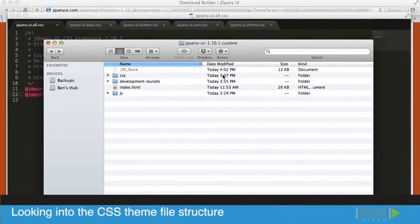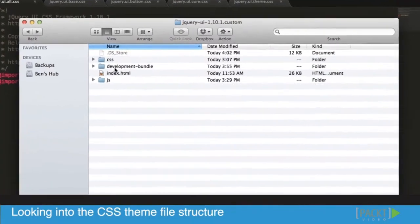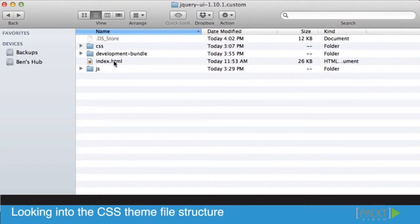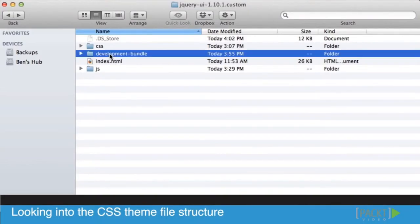I'm going to jump right into the development bundle. In our case, we have a customized version of jQuery UI. If you remember, we only downloaded the button and the date picker.